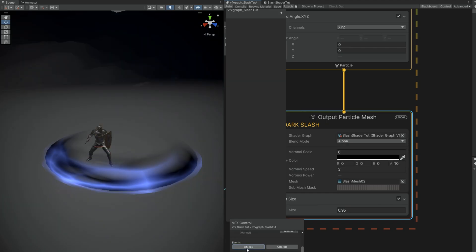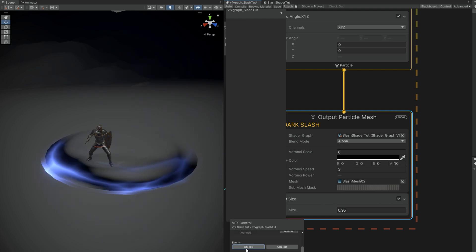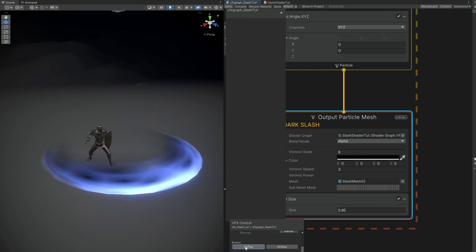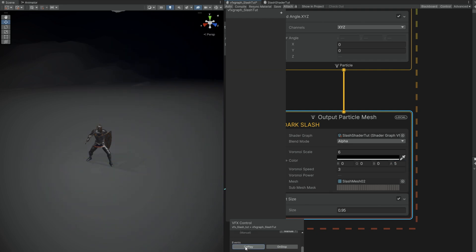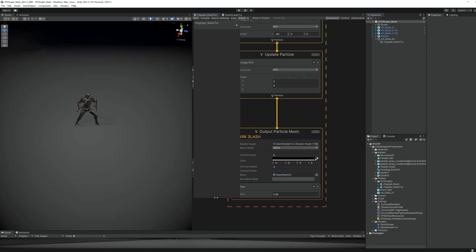You can then obviously adjust the alpha value if you want this dark slash to be more intense or less predominant. Right, looking good. Alright, so at this point I think it's also nice for you to know how to test this out with a character.